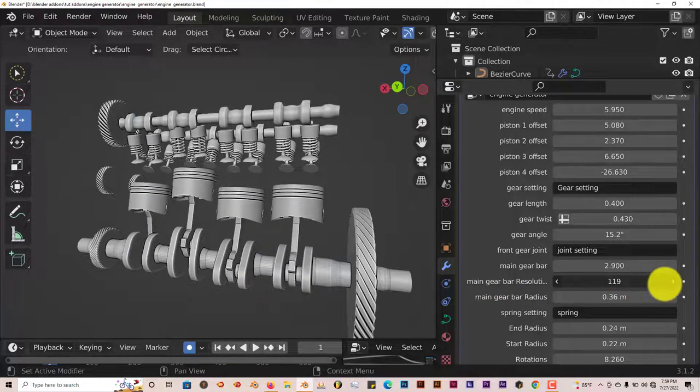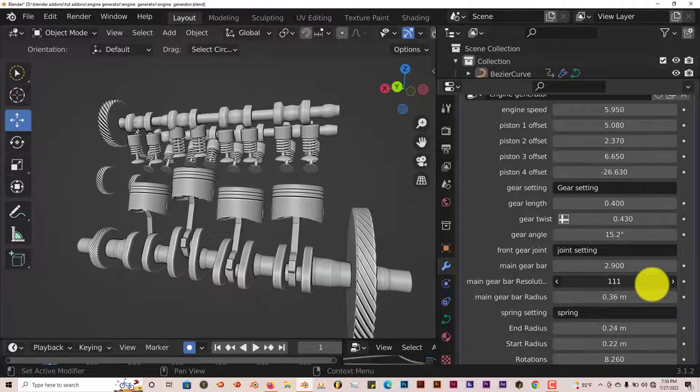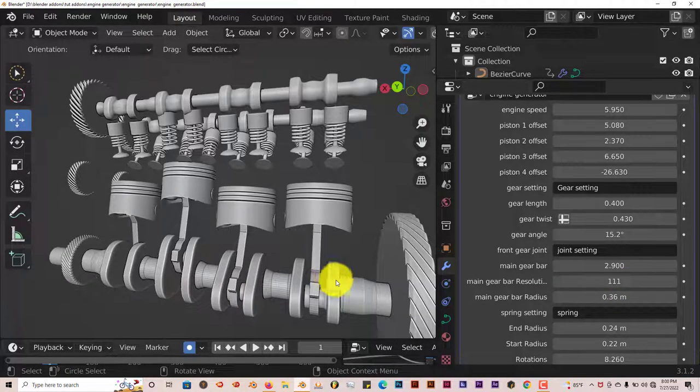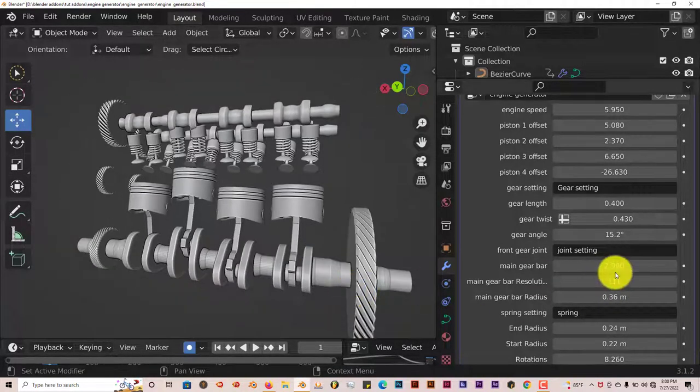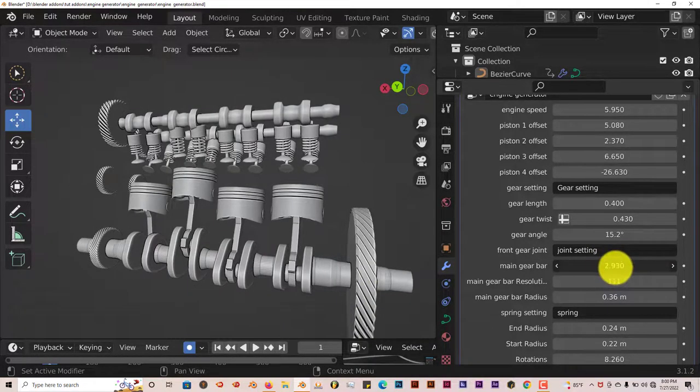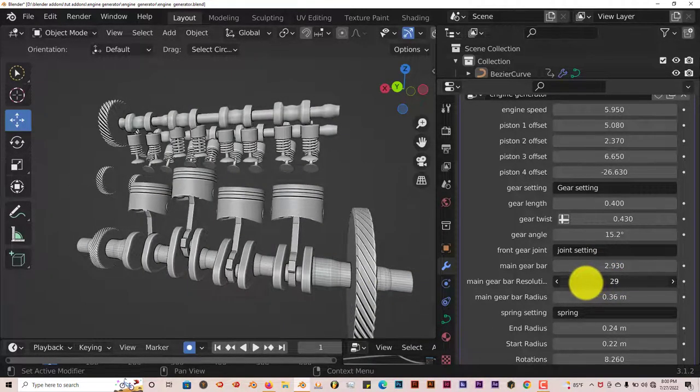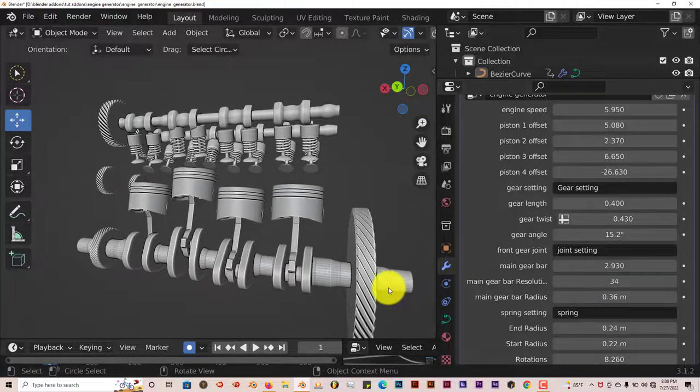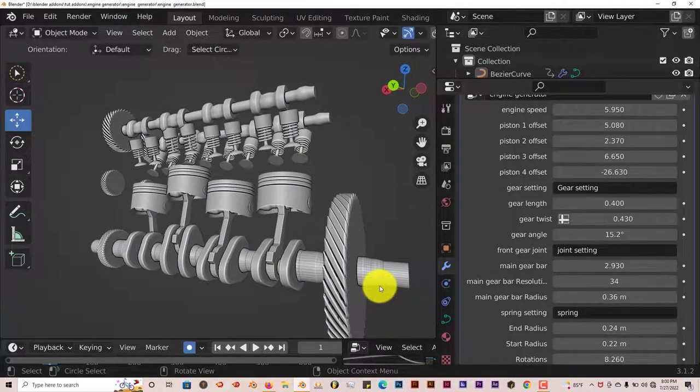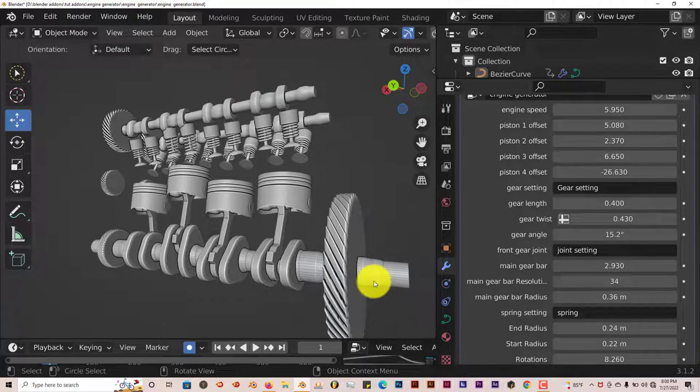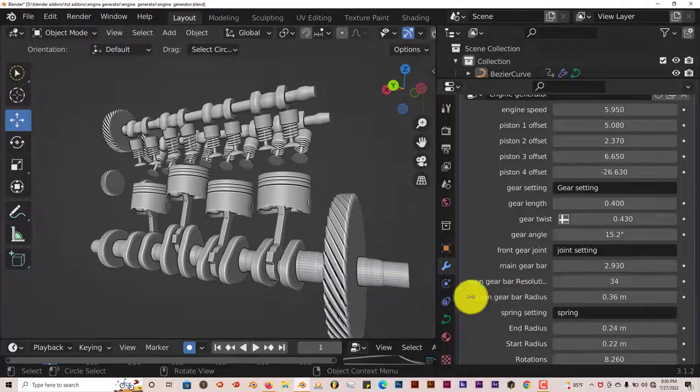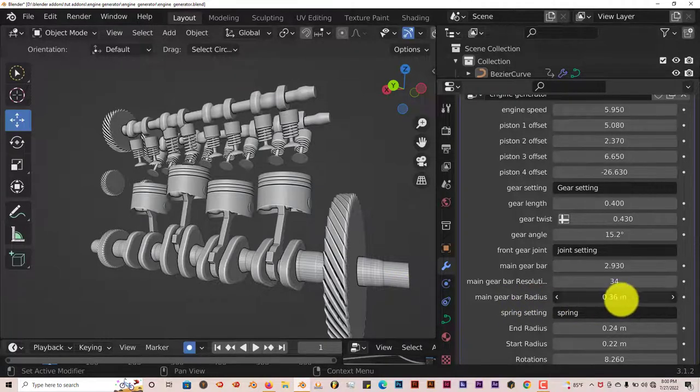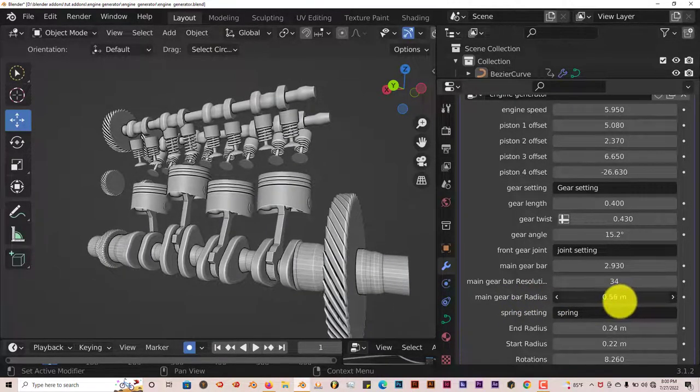You can increase them or decrease them. Even when it's turned way up, it looks really smooth. And you can turn it down here, make it a little bit more coarse. But like I said before, you have to be kind of careful with how smooth you want it to be. Because the higher the resolution, the longer it's going to take to render. The main gear bar radius, you can adjust that to make it thicker or thinner.